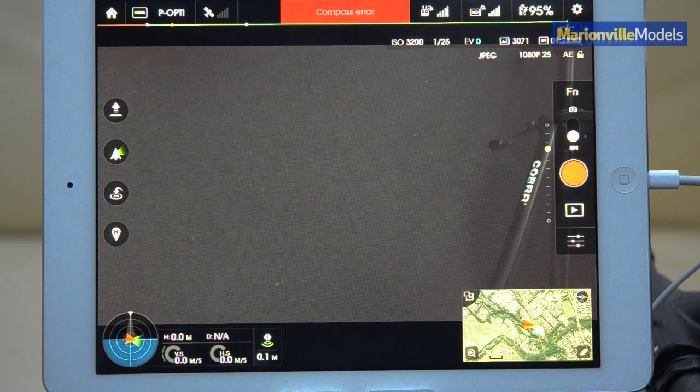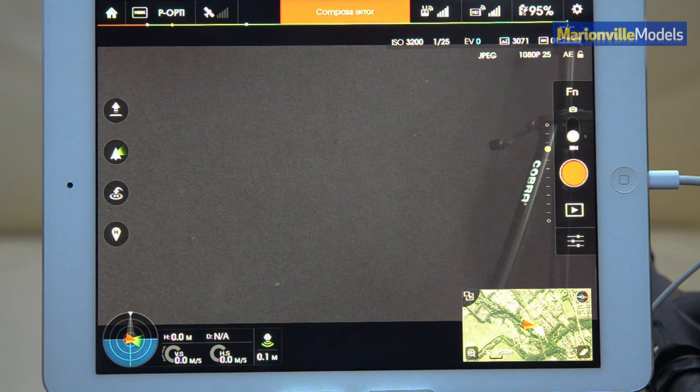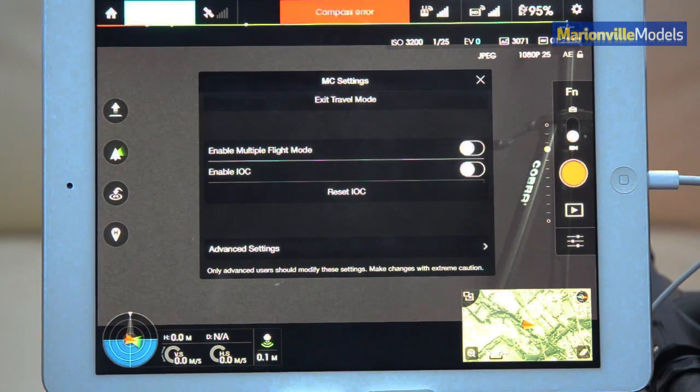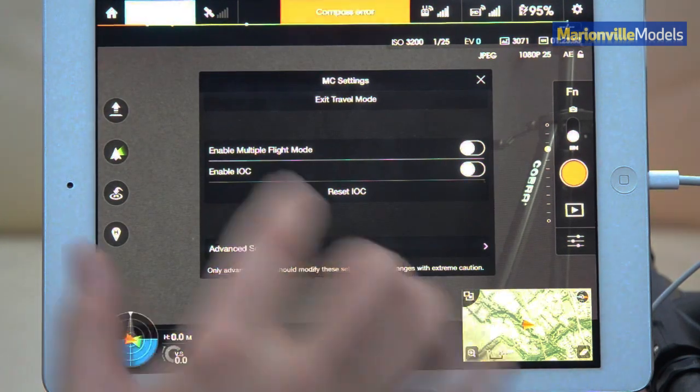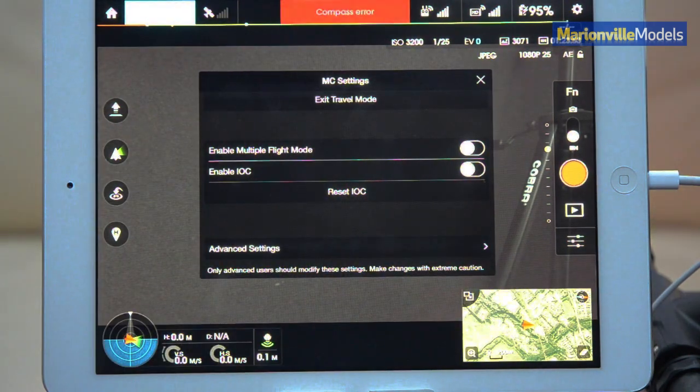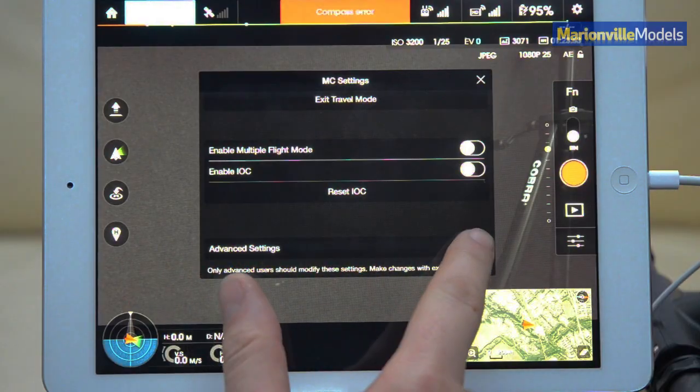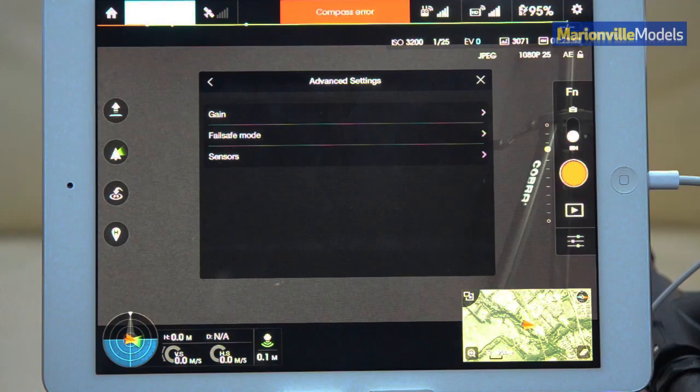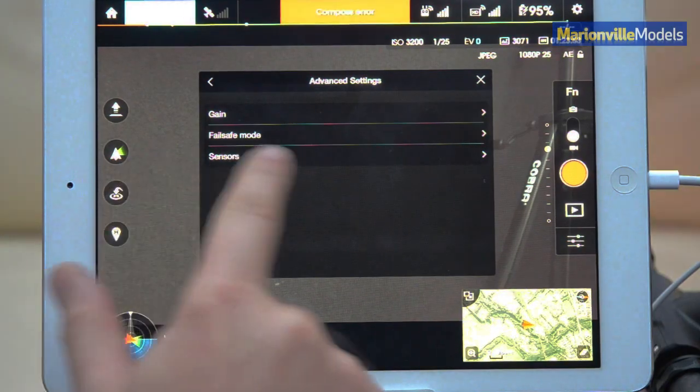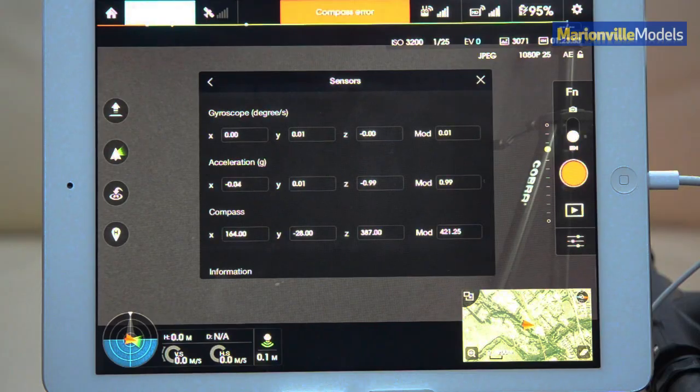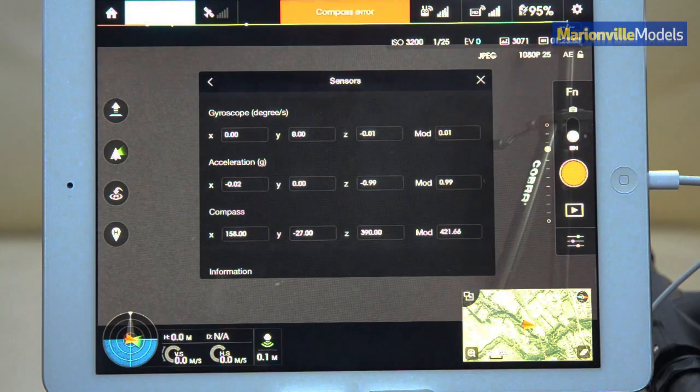So the quickest way to go in and actually check it, click on the mode switch, so we're in MC settings, down to advanced settings, and then the one we're looking for is sensors. This is all the internal sensors.